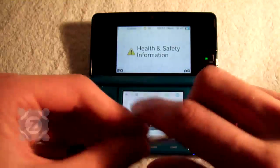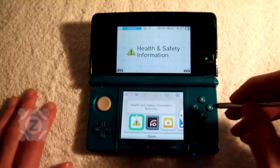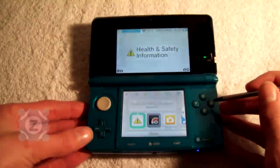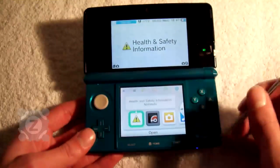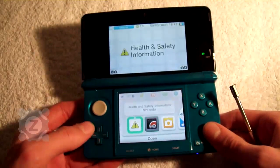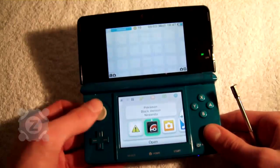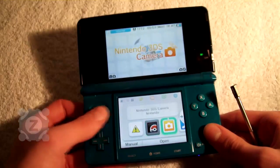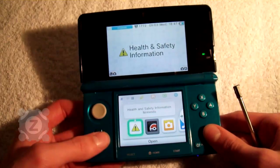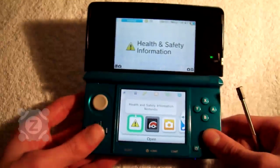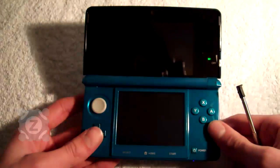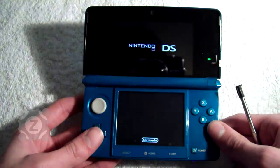This is the home menu. You can move along the icons which show all the installed software on the device. You can use either the D-pad or the circle pad. The first thing here is the health and safety information, so let's just start that up and give you a look.